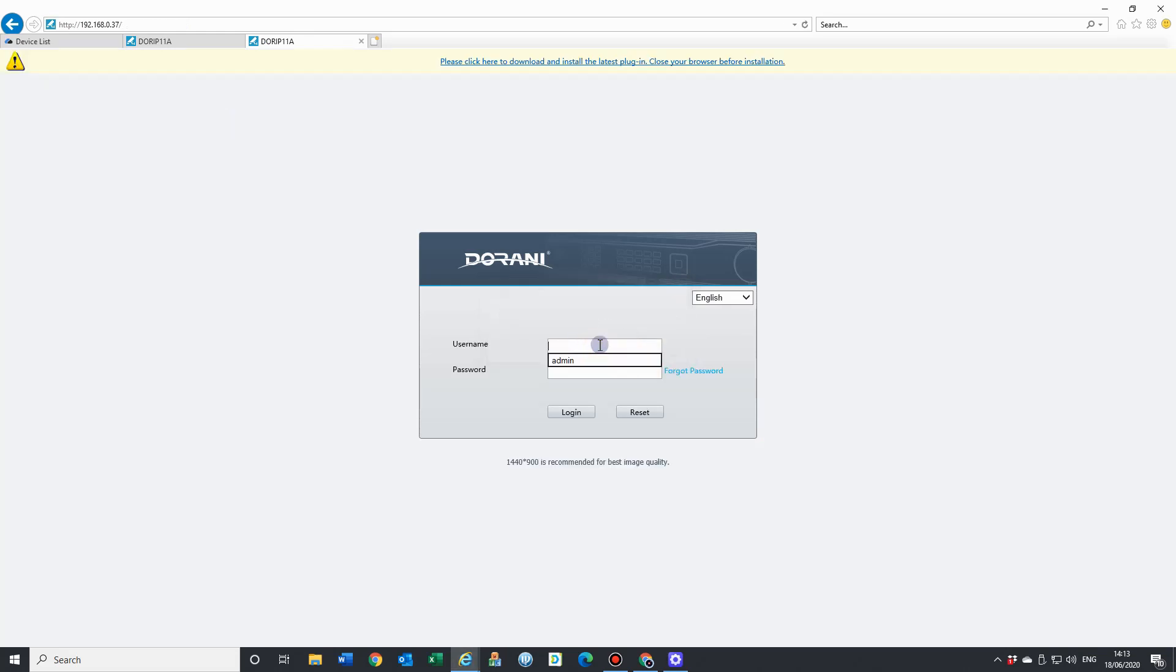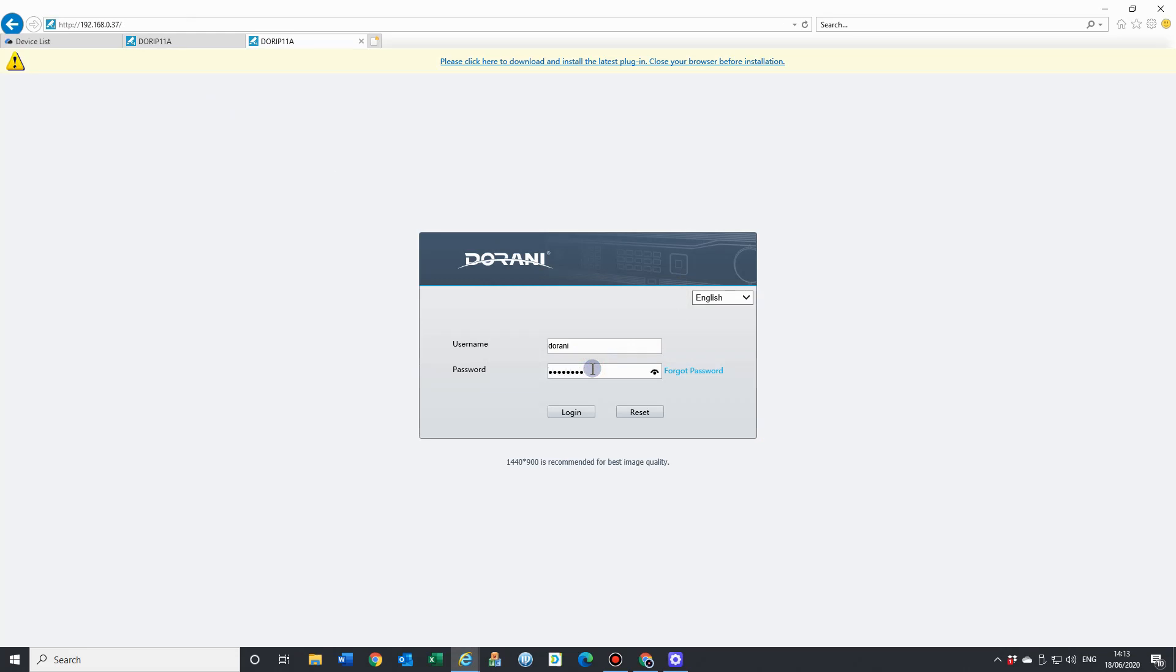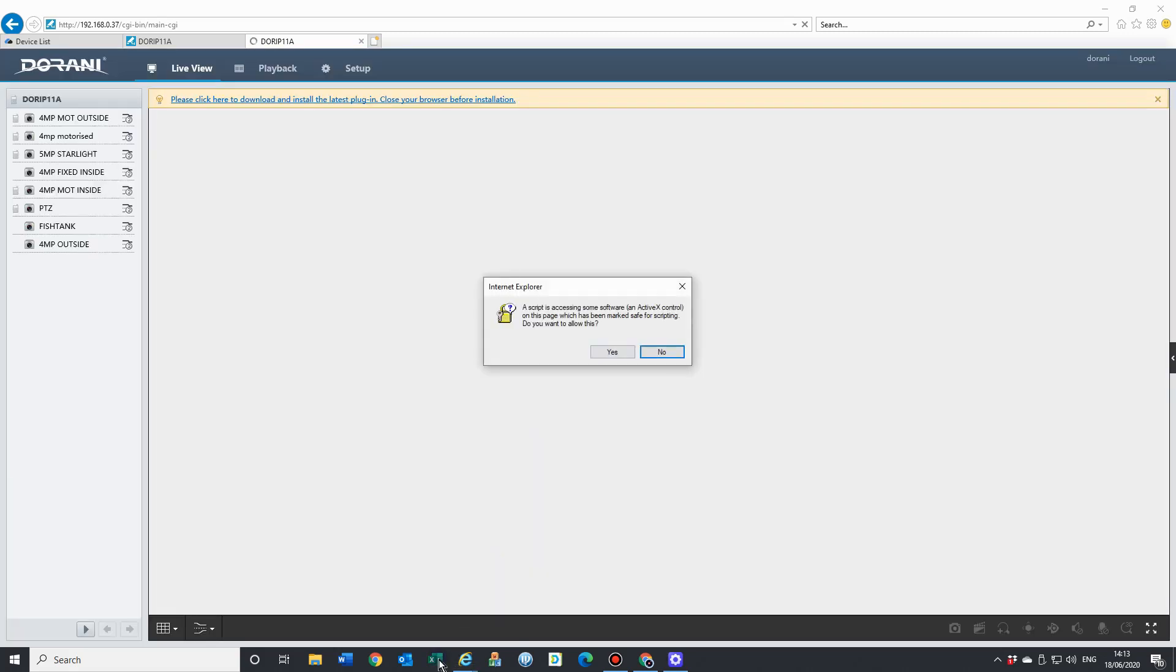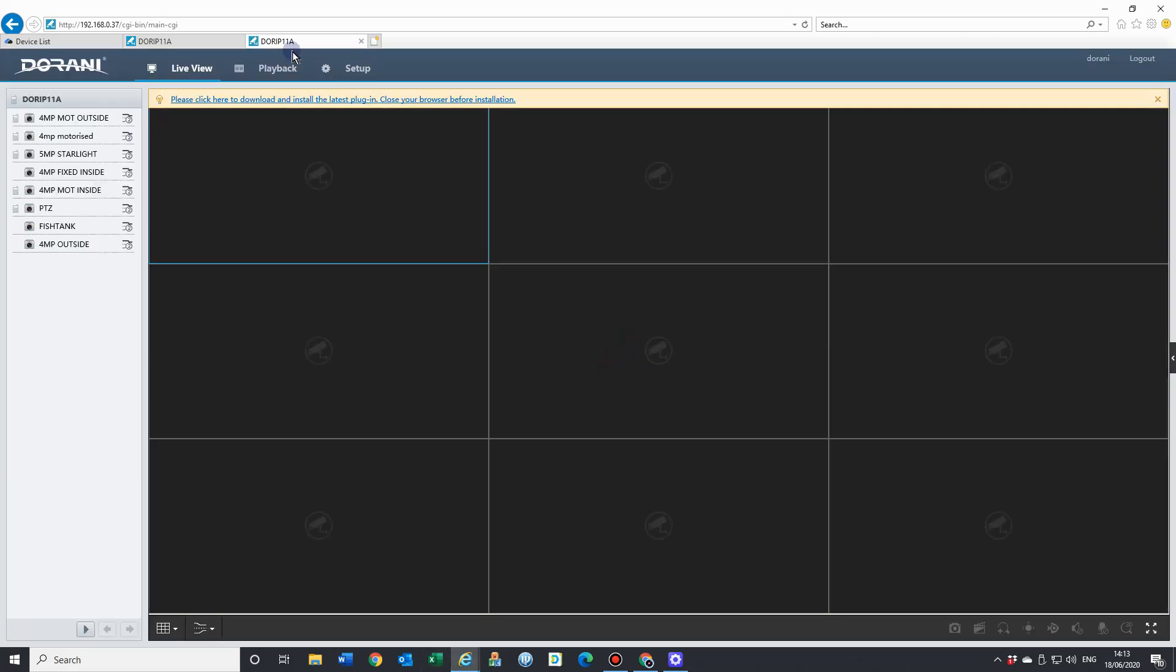From here, it is going to ask you for a login - just your username and password you have for your NVR. And login. The reason we recommend Internet Explorer is it gives you all the options at the top here: Live view, playback and setup.